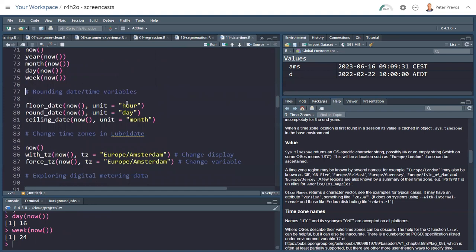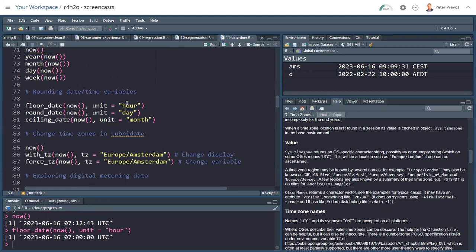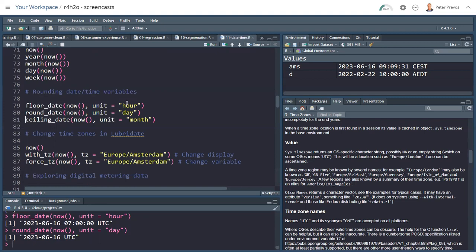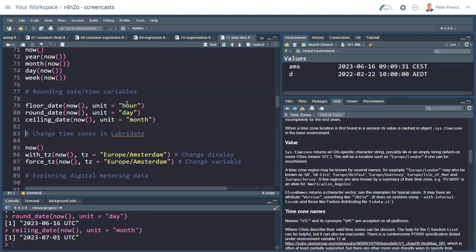Other useful functions with Lubridate are the flooring, the rounding, and the ceiling functions. Floor date will round the date down by the unit that you want it to be. So in this case, it's 07:12 UTC. If I round that down, it should be 07:00 UTC. I can also round the date for now, unit by day. In other words, the time is then reset to midnight. What we can also do is pick the last day of the month. Ceiling date goes up, round like in mathematics, where above half goes up and below half is down. And floor always goes down. So ceiling date, unit month, takes me to the 1st of July, because it rounds up the month.